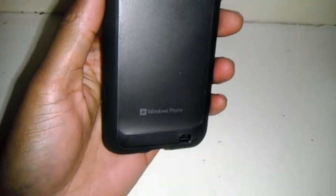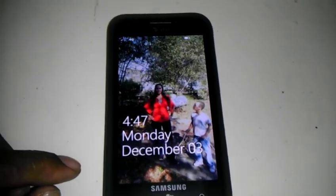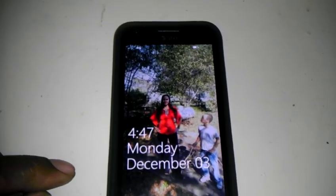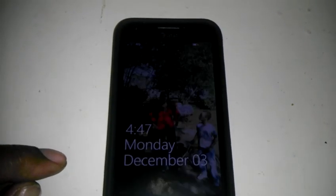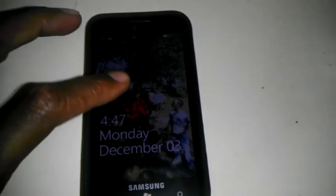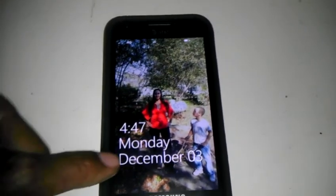My Samsung Focus S. It's my new case I just got today in the mail. There you go, I have Straight Talk, and I'm running 4G on Straight Talk.